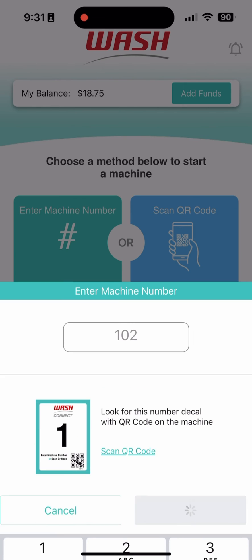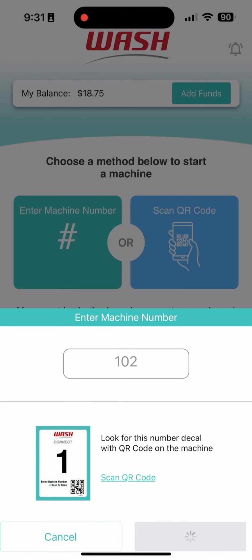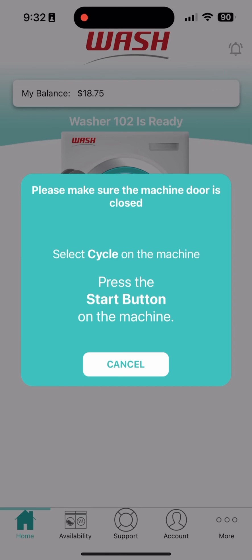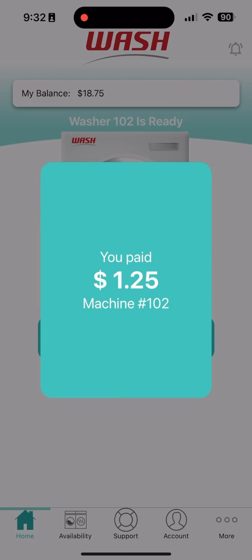After selecting a machine, you may be prompted to tap Pay. From there, make your desired cycle selection on the machine and press Start if available. If the machine has no Start button, just select your desired cycle on the machine and it will automatically start. You will then see a payment confirmation on the screen.